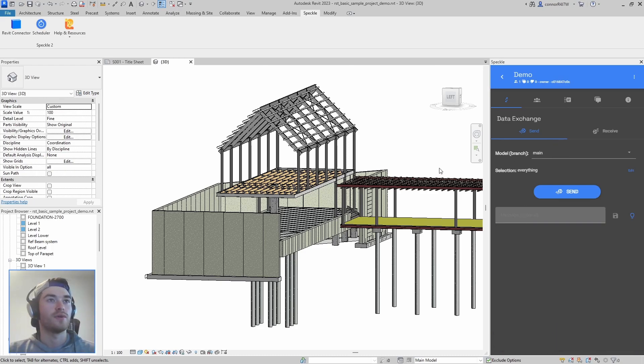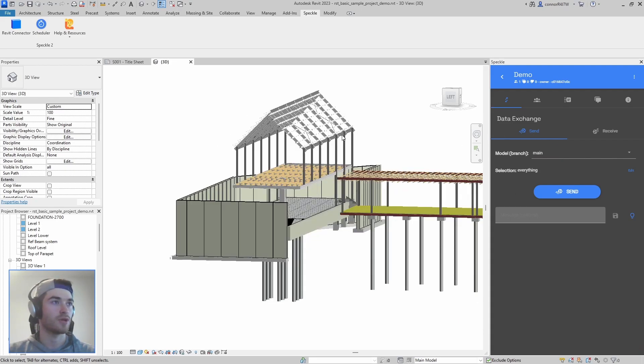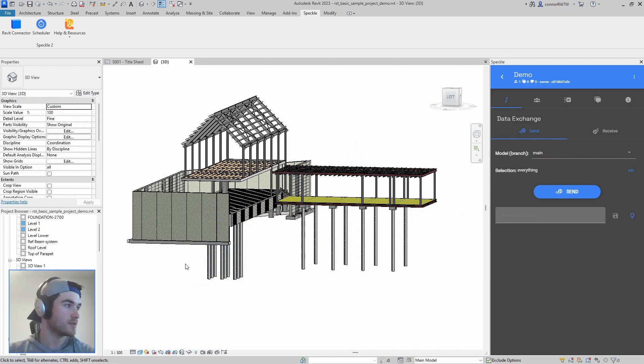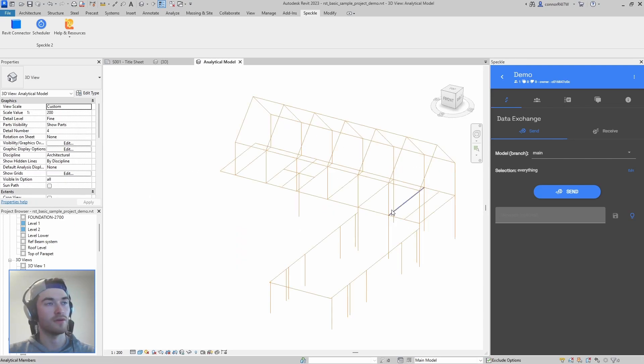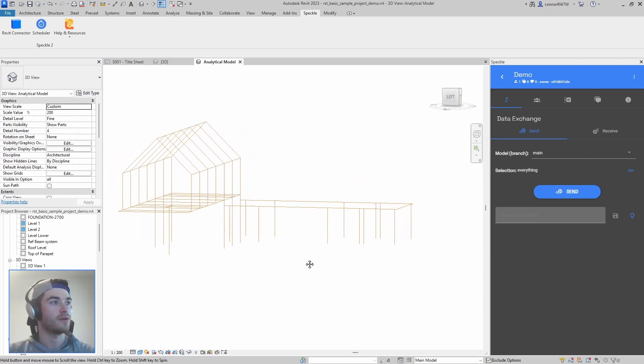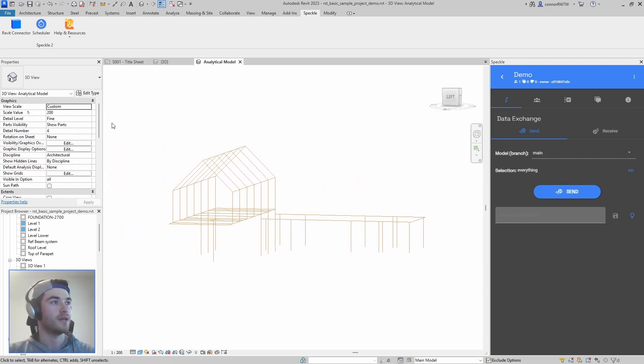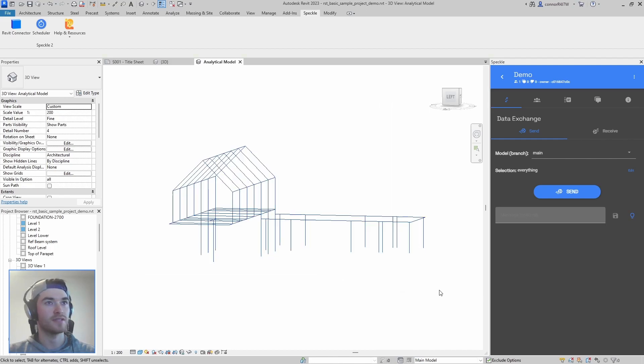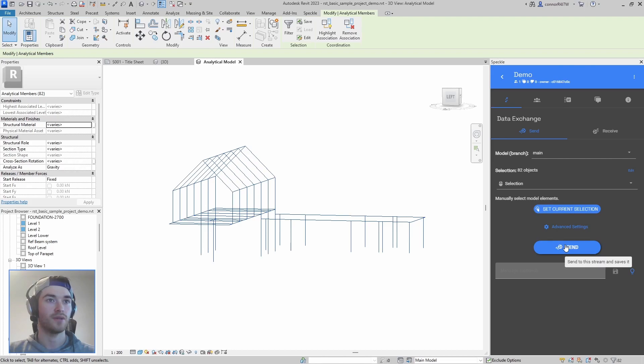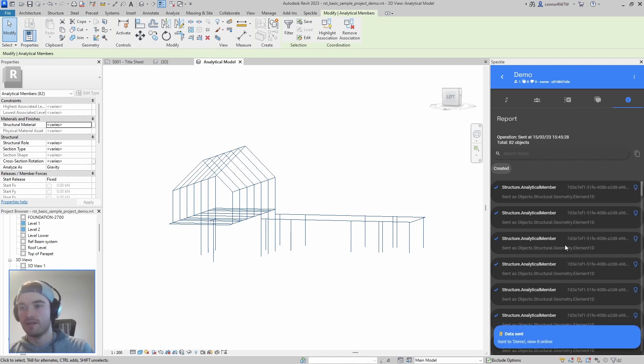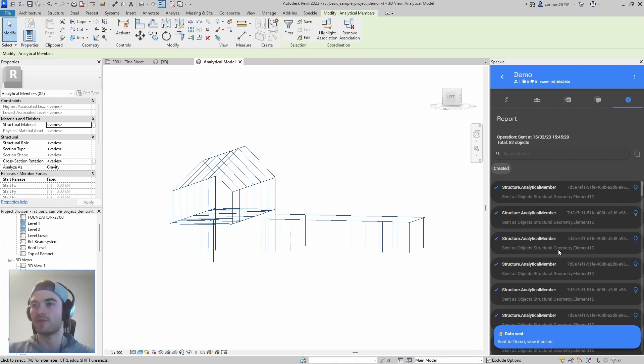Now what we want to do is we want to send all of our structural data to this project. So to do that we have to go into the analytical model of our Revit model here and all we're going to do is we're going to select everything. I'm going to set the current selection and we're going to send it to Speckle.